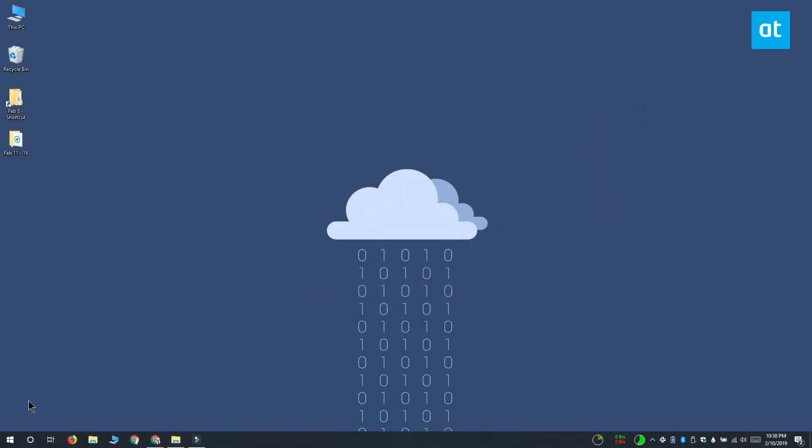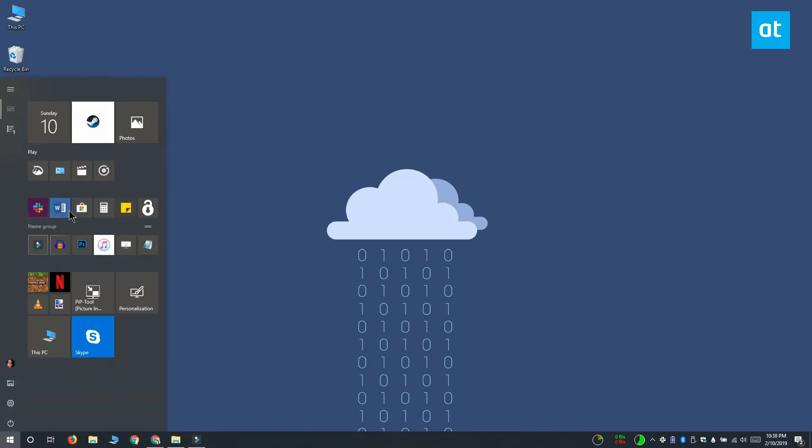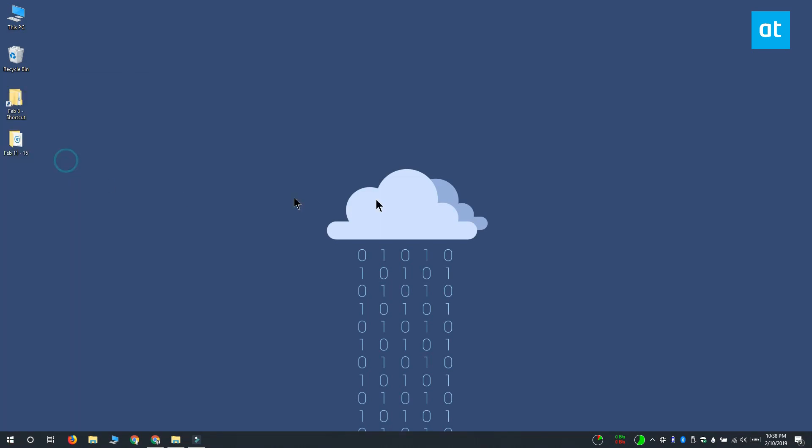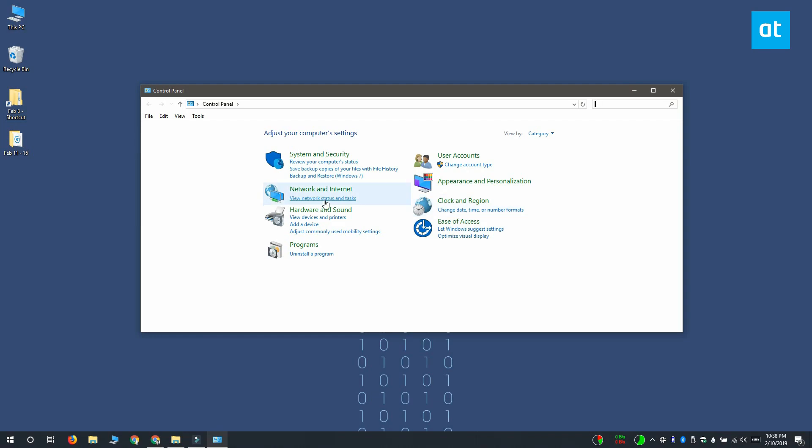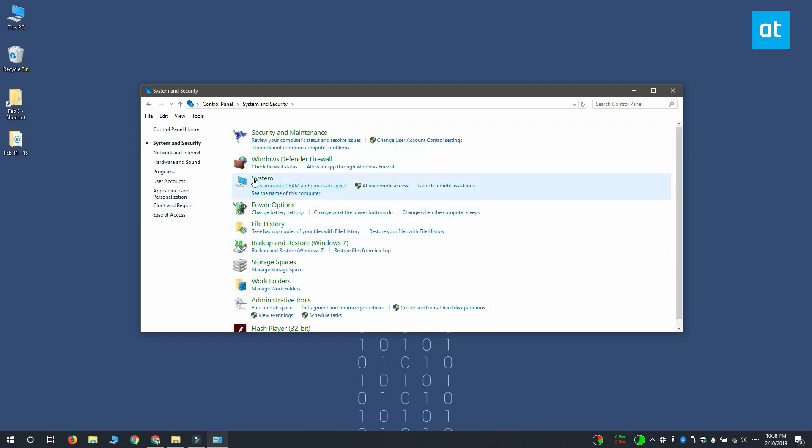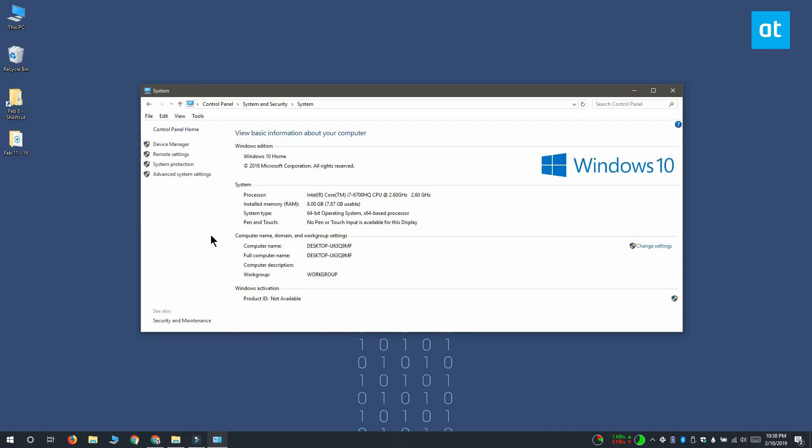To add the app to the path environment, you need to open Control Panel and go to System and Security. Here you want to click System and then on this column on the left, you want to click Advanced System Settings.